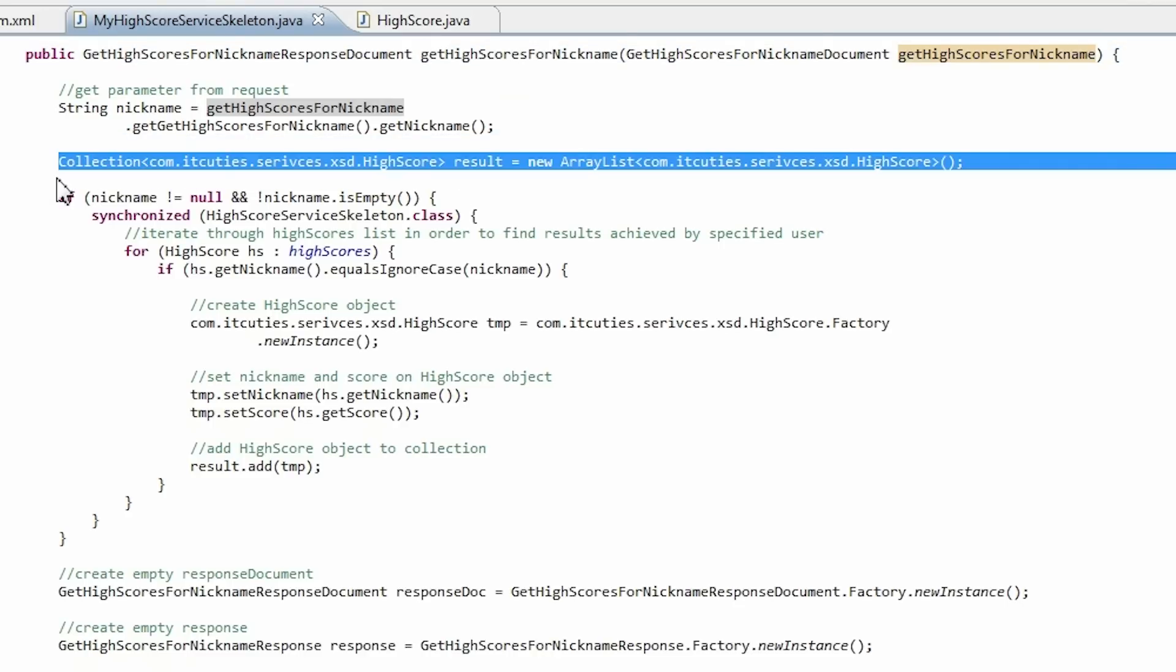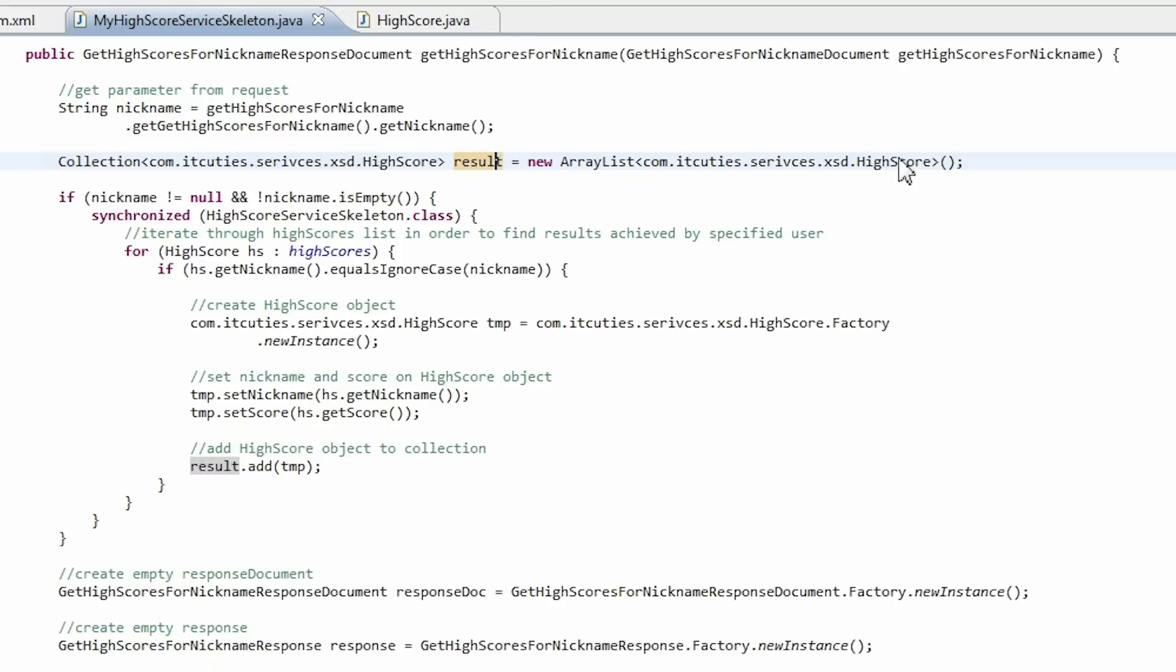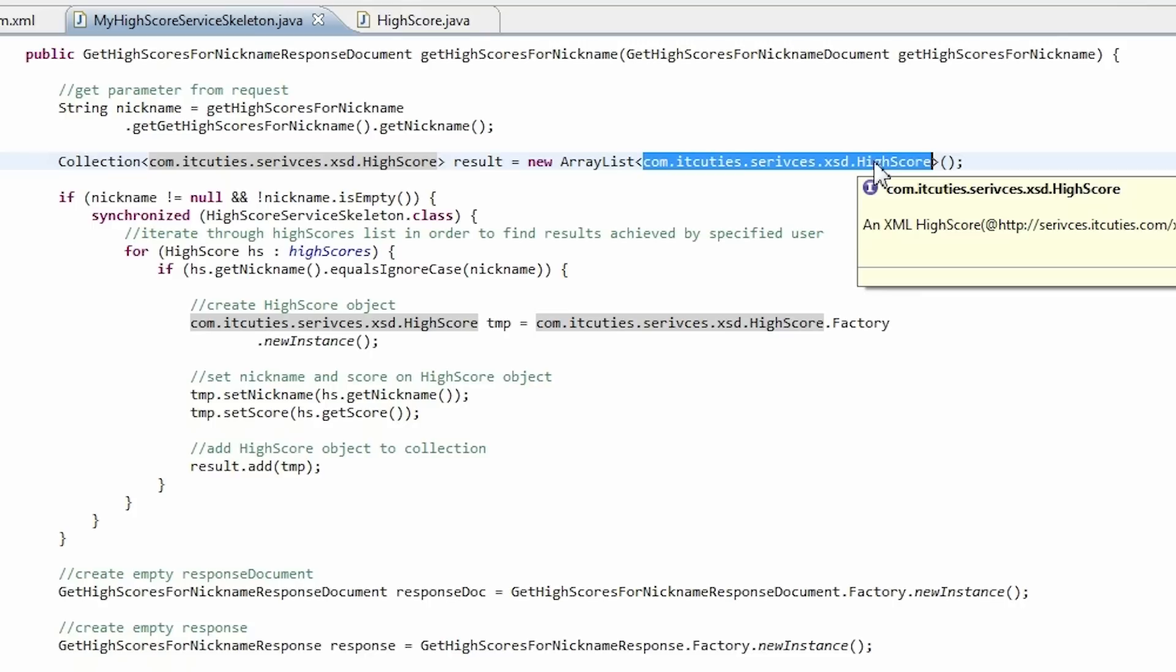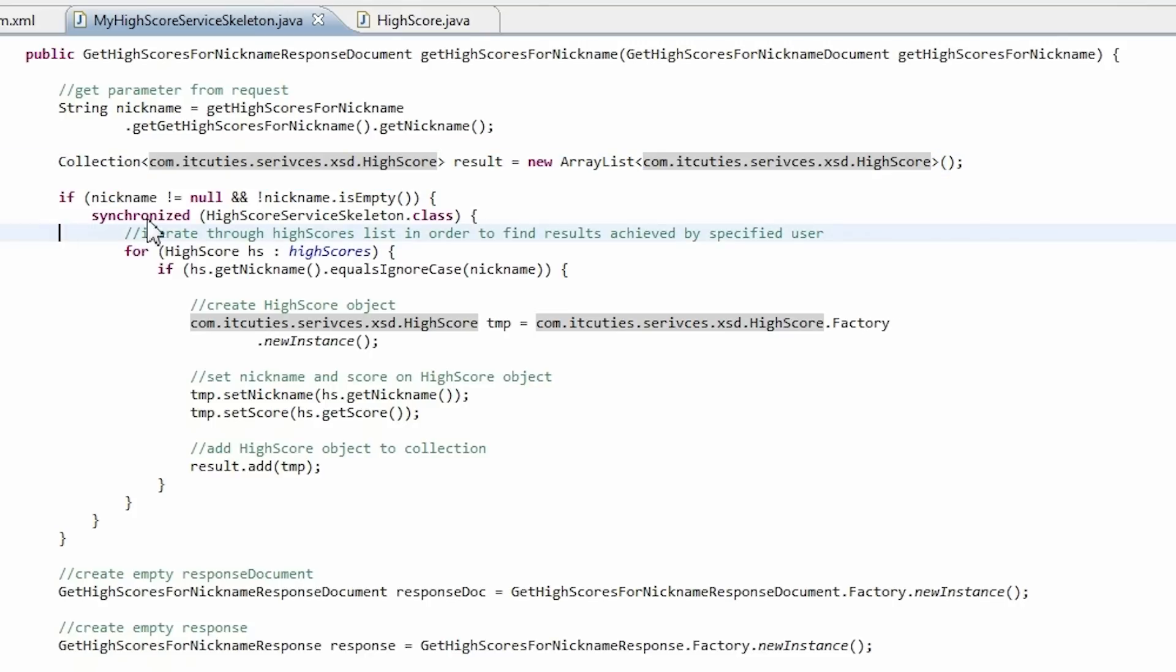At the beginning a nickname string value is taken from the argument object. Next, a result variable which is a collection is being created. This variable is initialized with an ArrayList object holding highscore objects. This highscore type was generated by Axis2 as well.